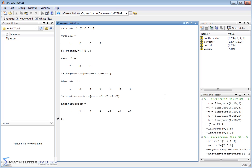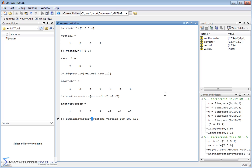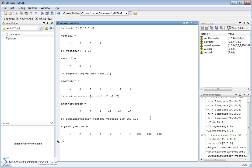And in fact, I'm going to call one more vector super big vector. And we can do vector one space vector two space 100 space 102 space 103. So let's say I want to create a mammoth vector. I'll put the elements of vector one, elements of vector two, and then I'm going to have some numbers at the end, just for whatever reason I have some new data I want to go ahead and put in that vector. And you can see it behaves exactly the same.